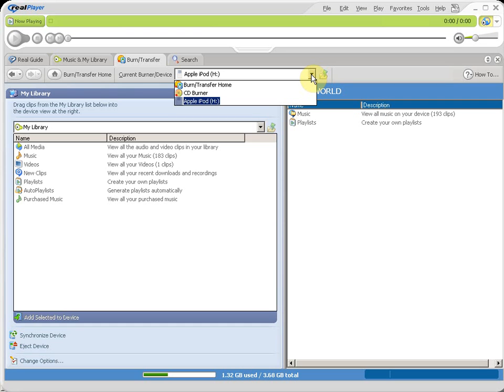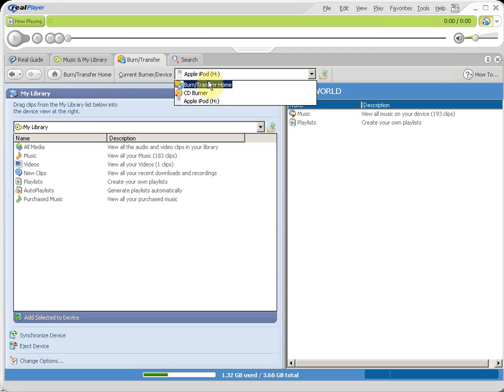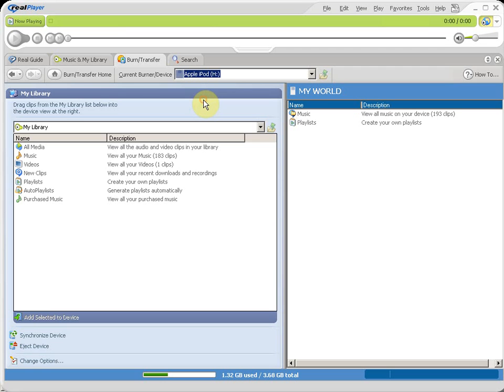And they'll give you a drop-down view of your CD burner, your Burn Transfer Home, and any music device you have connected to the computer that RealPlayer recognizes so that you can transfer music to your music device.